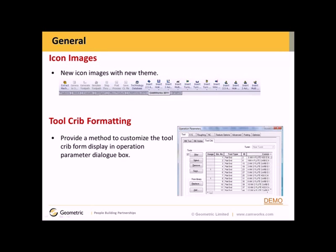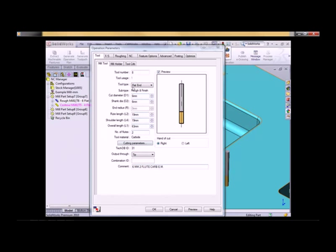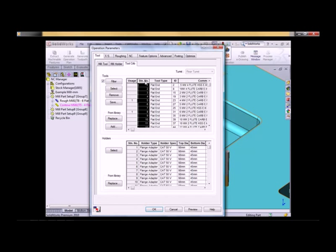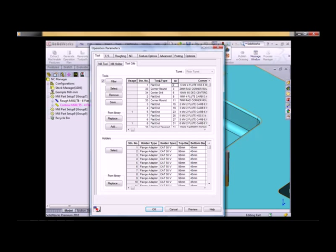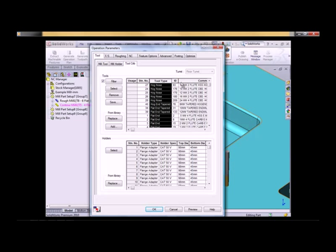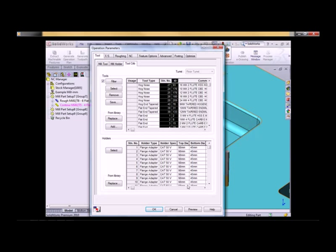Toolcrib formatting. We've now provided a method to customize the Toolcrib form display in the operation parameter dialog box. With an operation open, I'll click on the toolcrib. Notice in the columns here that I can sort by ID number, sort by tool type — all done with a single click. I can also use the drag-and-drop method to reorder the display of the columns.